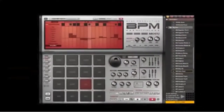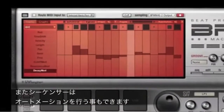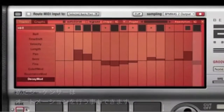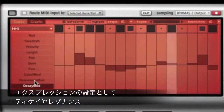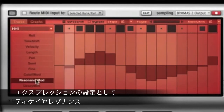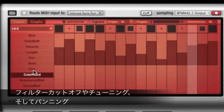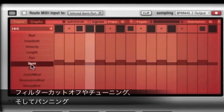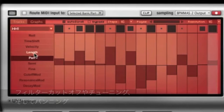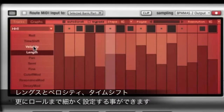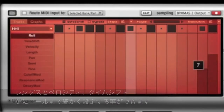The graph sequencer allows you to automate parameters within a sequence. Add dynamic expression with decay, resonance, filter cutoff, fine and coarse tuning, pan, length, velocity, time shift, and roll.